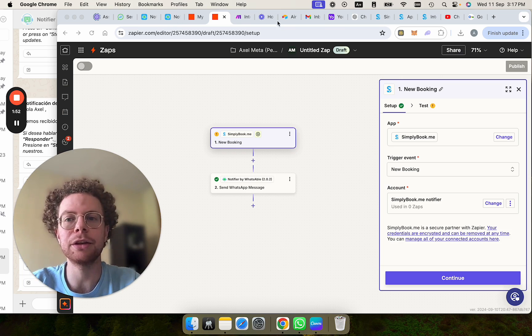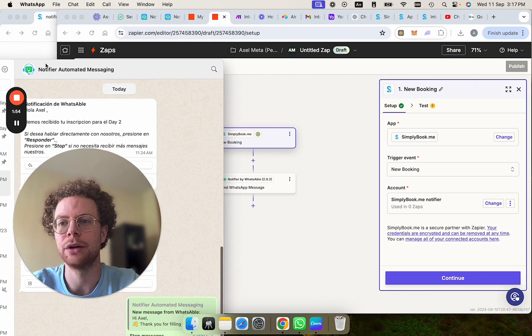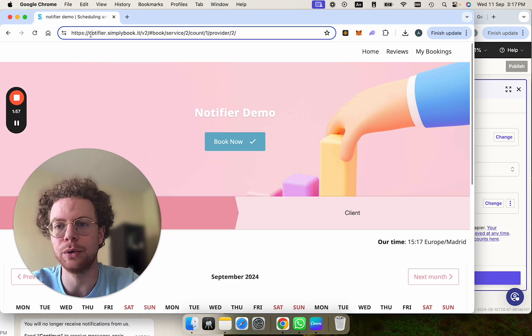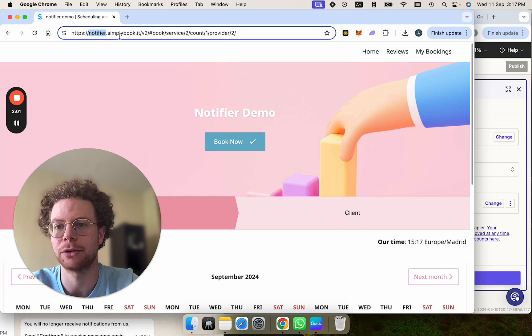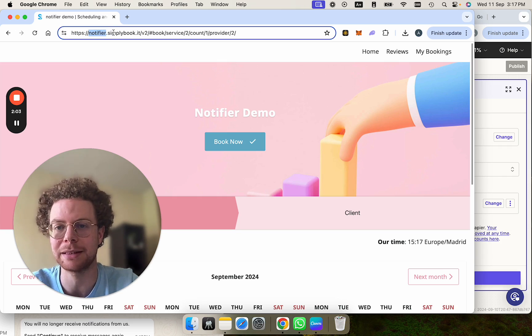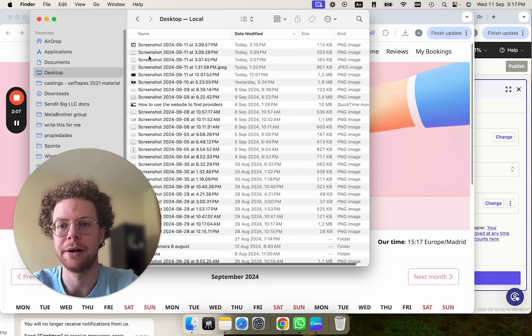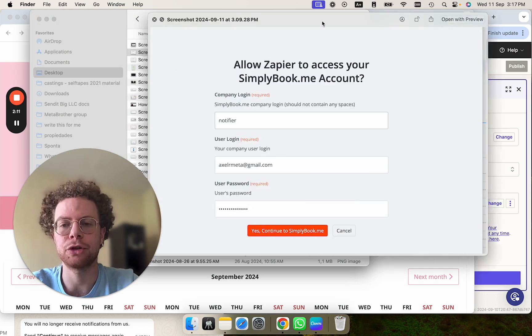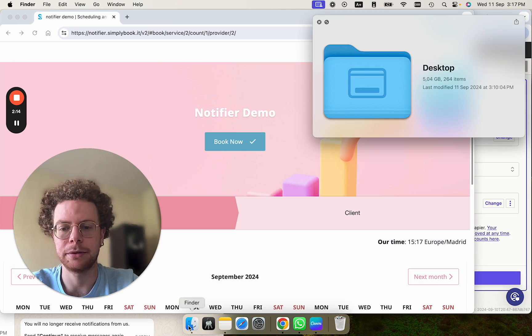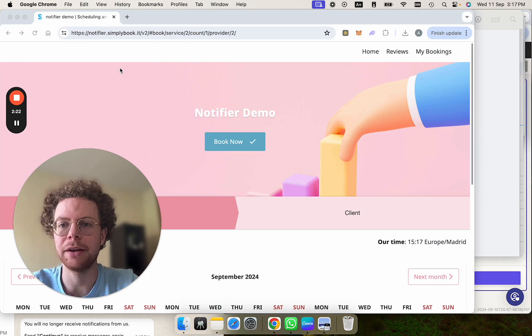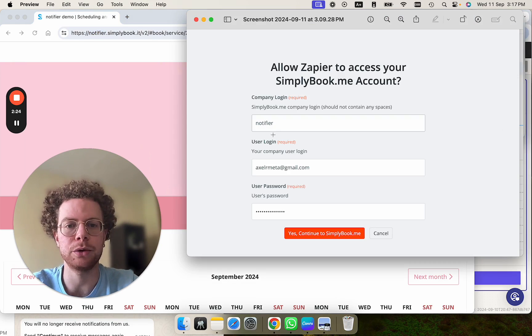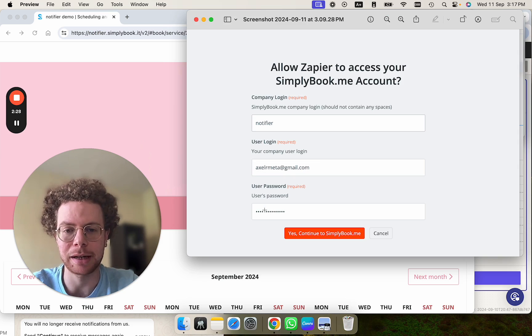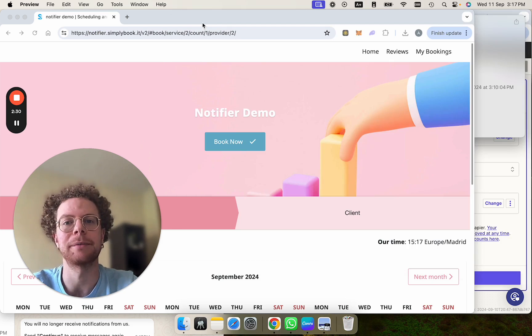So first thing you will need is go to your Simply Book Me and then you'll see that your URL includes this word. Like in my case, I put notifier, but you can put something else here. That would be kind of your business. So copy this. I took a screenshot of this to make it easier. So this is how it should be filled out. So notifier, which is this part of the URL, goes here and then you put your login, the email you created that account with, and your password. That's the first thing.